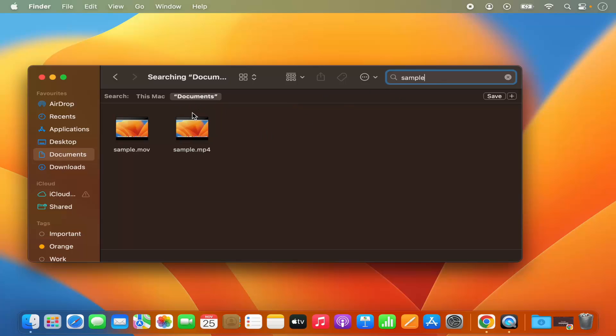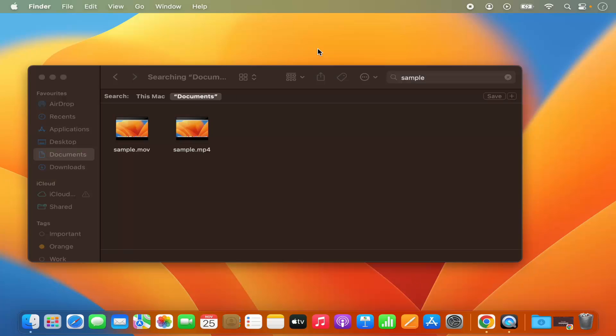So this is how you can search for files and folders on your Mac operating system. I hope you've enjoyed this video and I will see you in the next video.